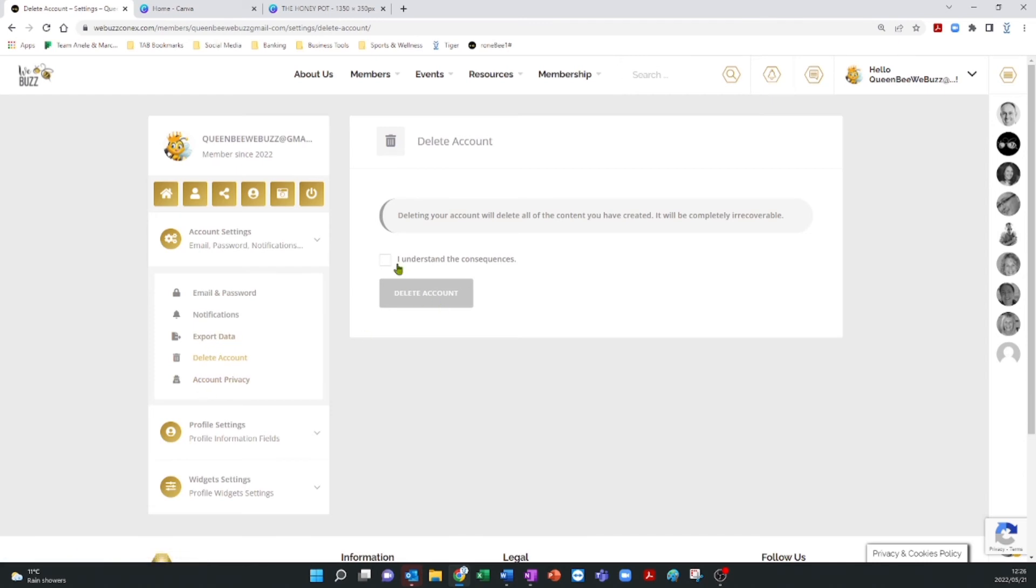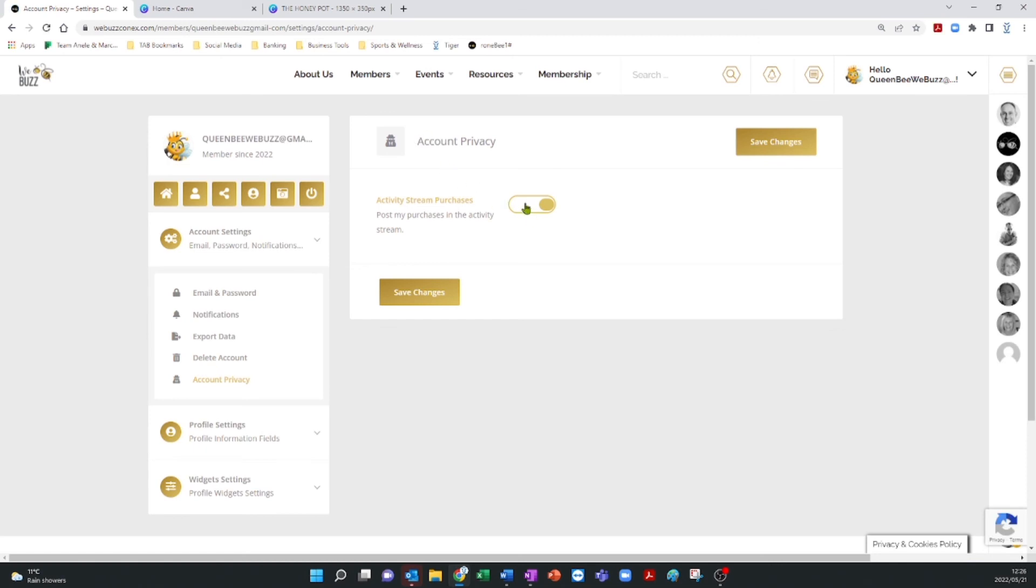The instructions will guide you through the process of deletion. Finally, for account privacy, you can decide whether you want information to be visible or to be hidden from others. This setting only becomes active once you have finished populating your account.